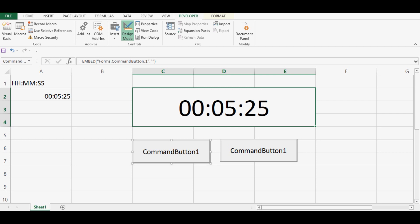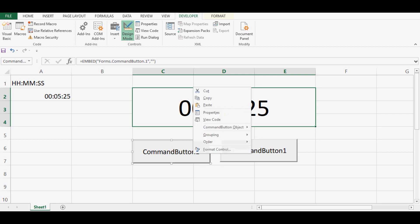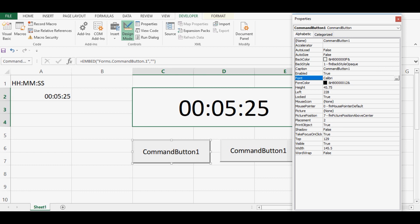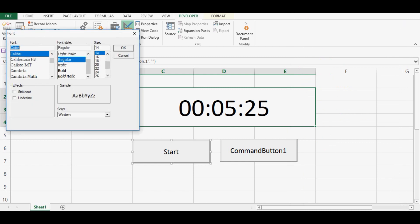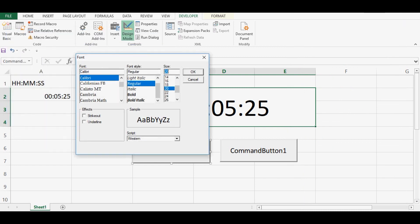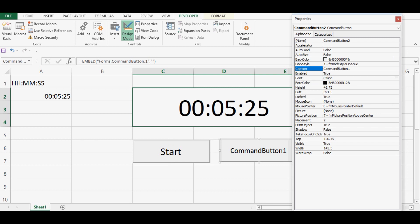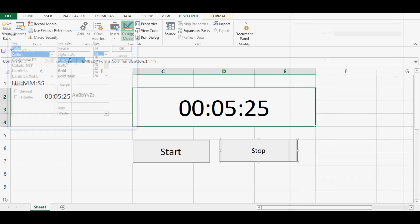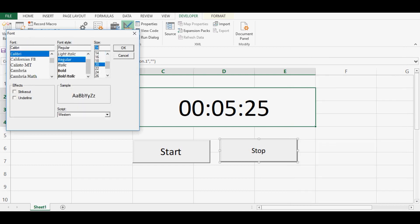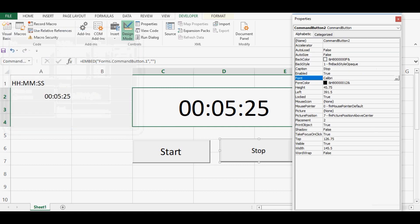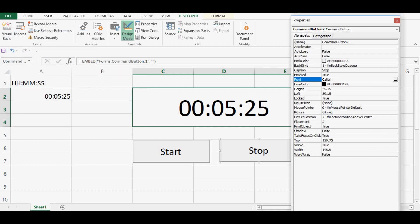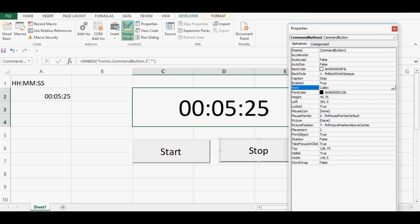Then on first command button, right click, go to properties. Change caption to start, and then on font we can increase the font size. Then we can select the second command button and we can change the caption for second command button. Let's increase the font for this command button as well, make it the same like first one. Now we can close this property window.